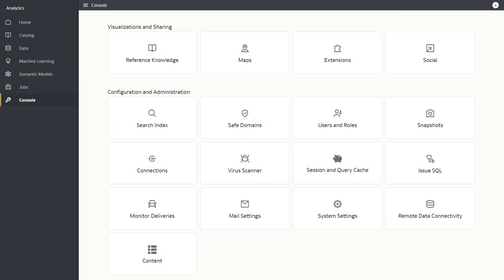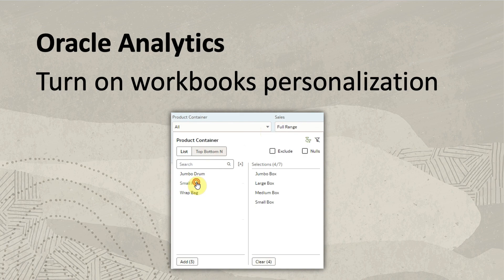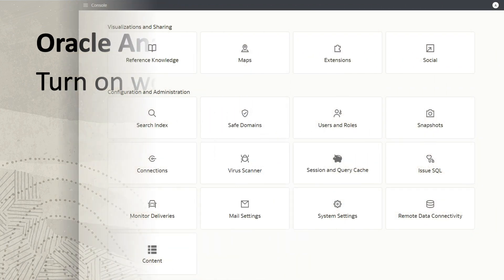Hi, in this video we'll look at workbook personalization for report end-users in OAC. OAC workbooks can now be personalized for the end-users through the persistence of filter selections.